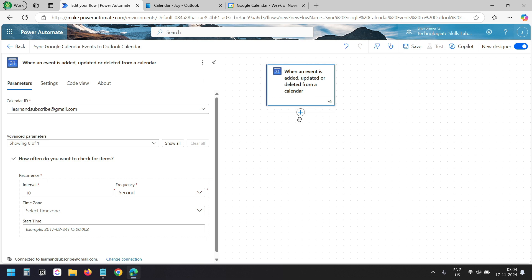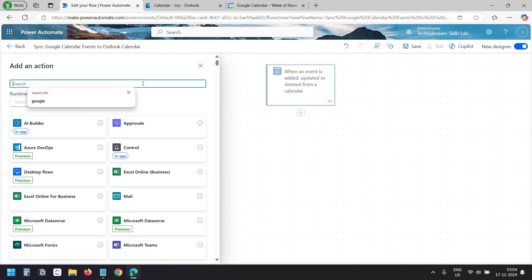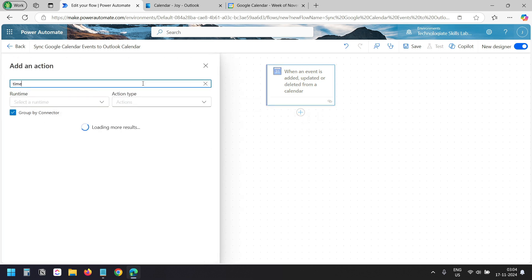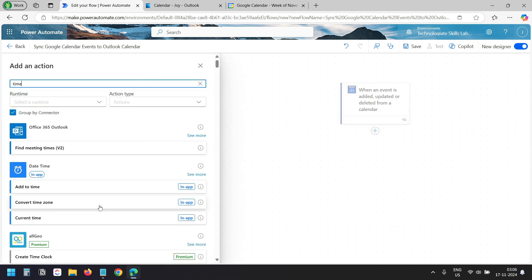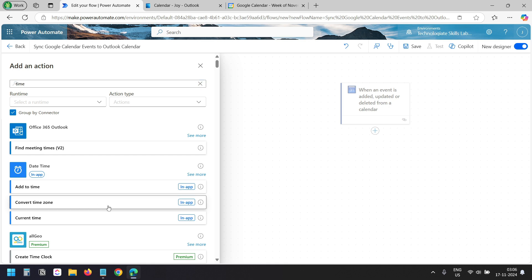After the trigger, I'll add an action. I'll search with time. Here I see the Convert Time Zone action under the Date Time group. I need this Convert Time Zone action because the date and time format of the Google Calendar is different than the Outlook Calendar, so we need to convert the time and date into a format that the Outlook Calendar can understand.